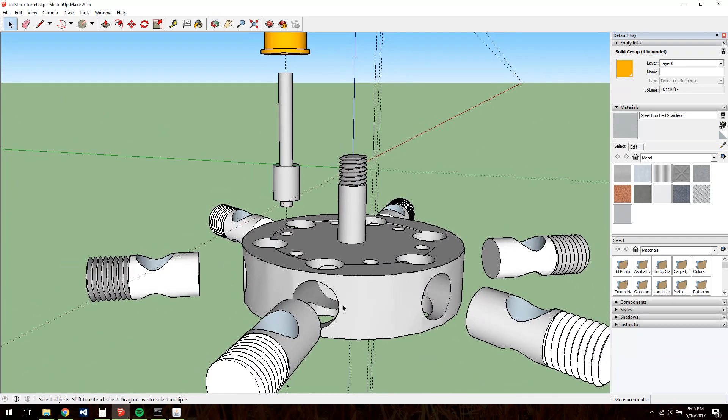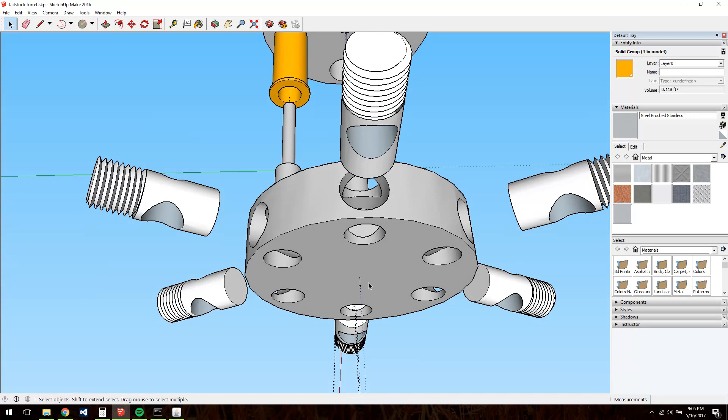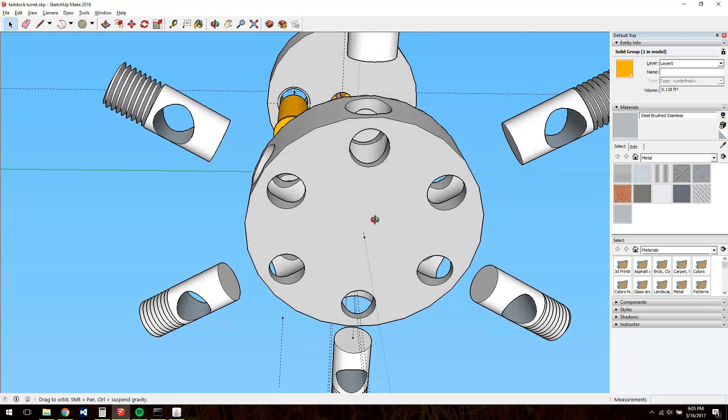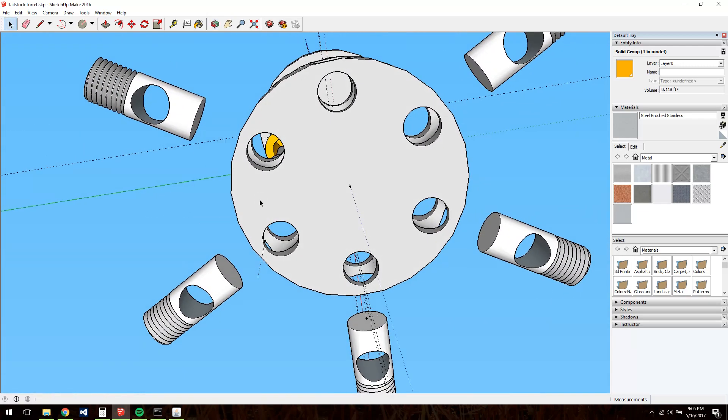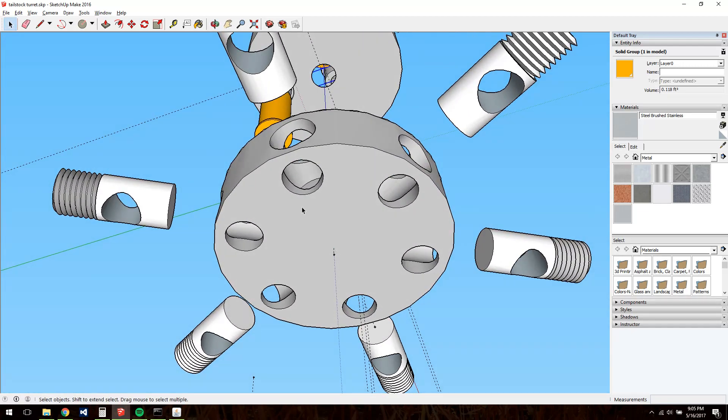This bunch of crazy nonsense, Swiss cheese it looks like, are the tool stations. Like the rivet turret, the tools mount to the face of this.